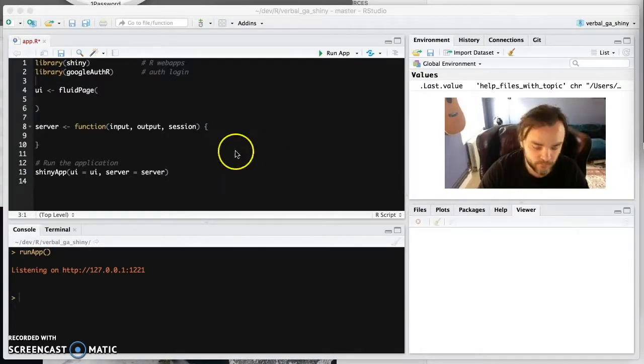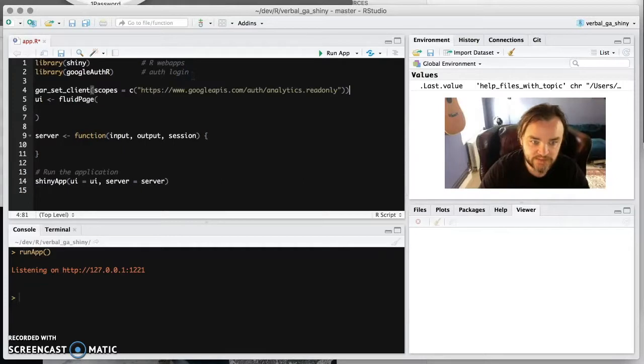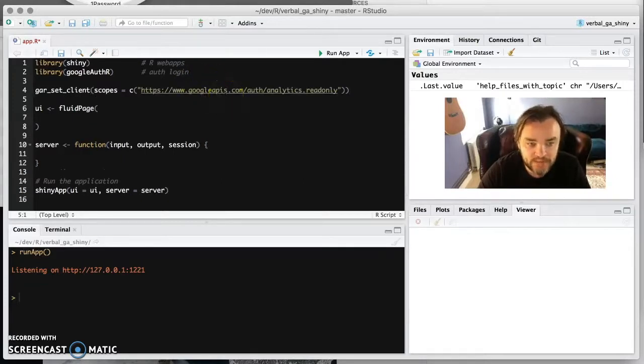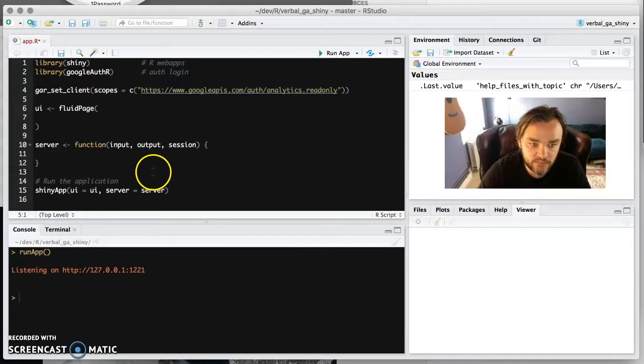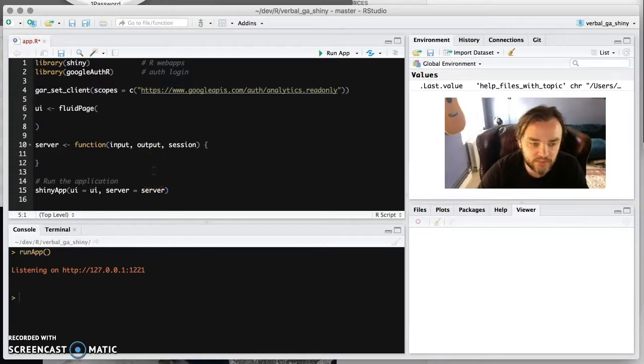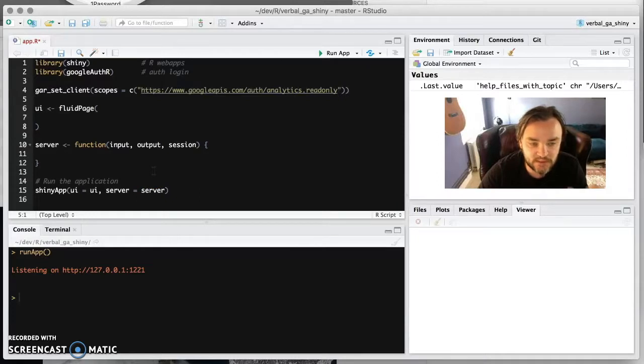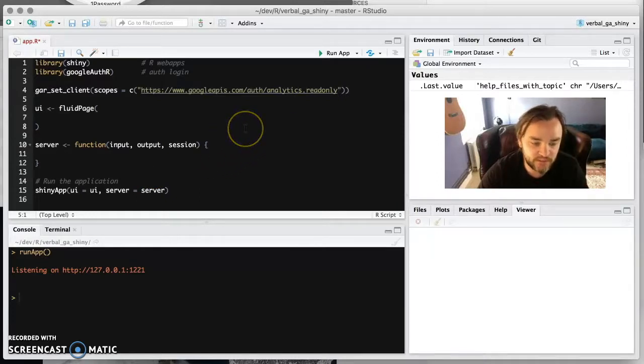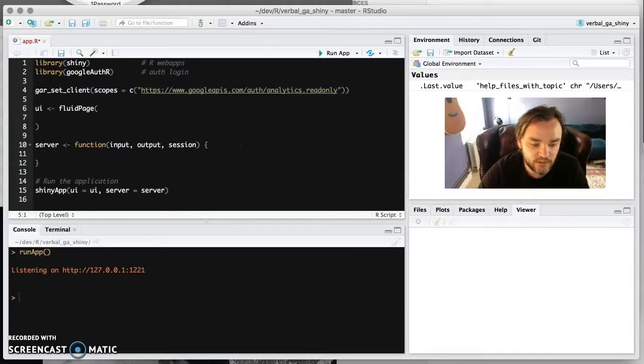And then we're going to set the client scope. And this is a Google project that you should create. If you don't, you'll have to rely on the default one in Google Analytics. So if you're doing Shiny, then you're going to need to have your own Google project.